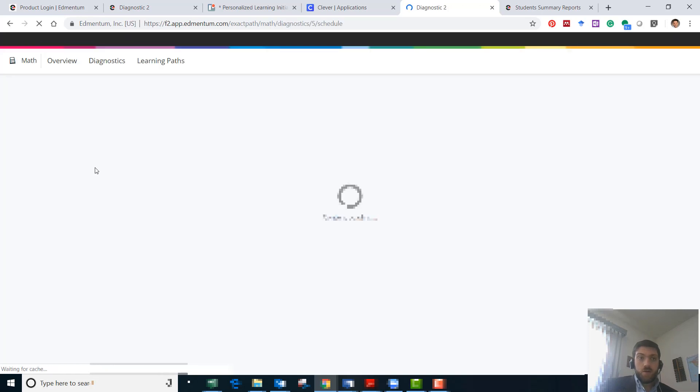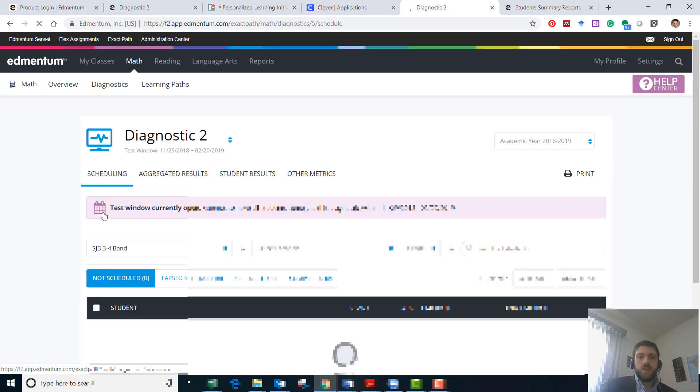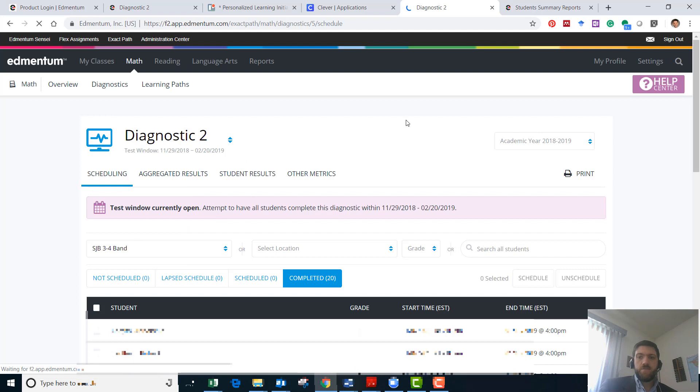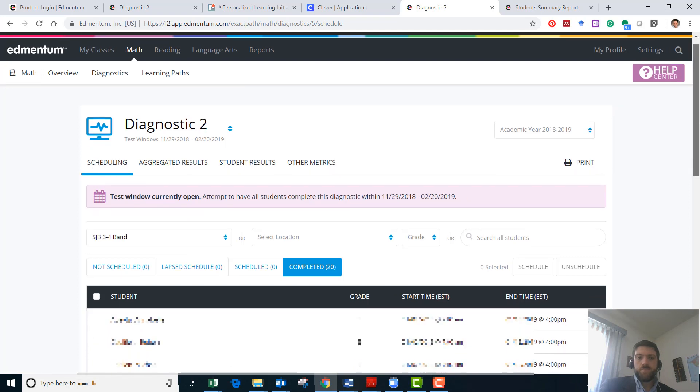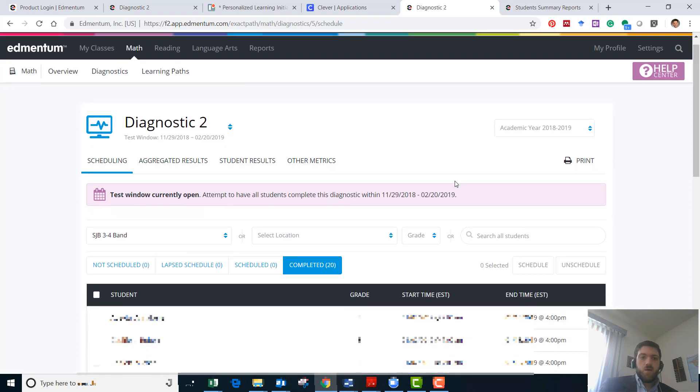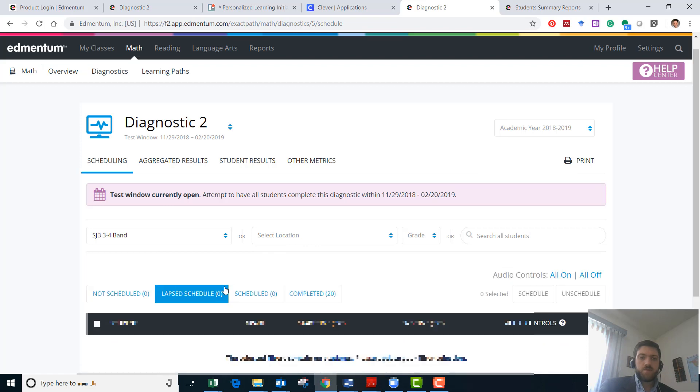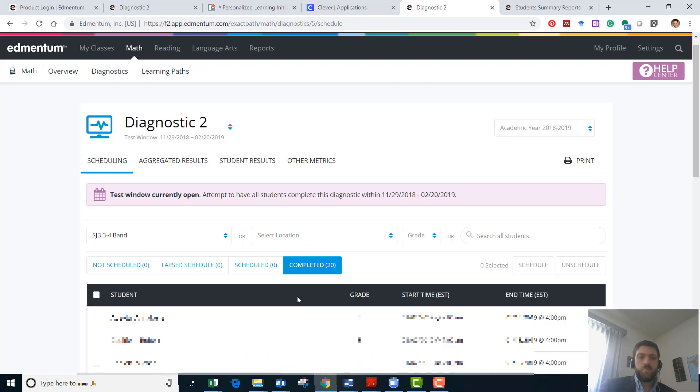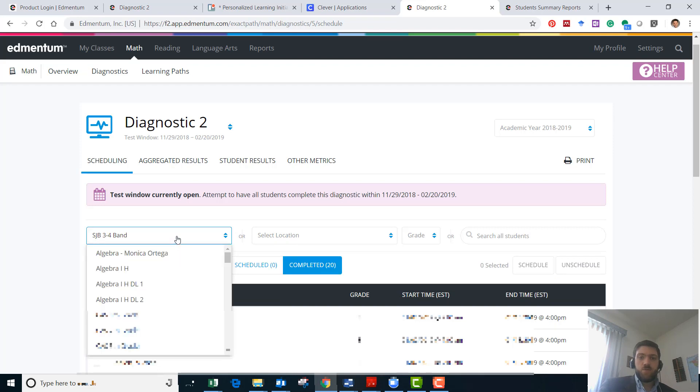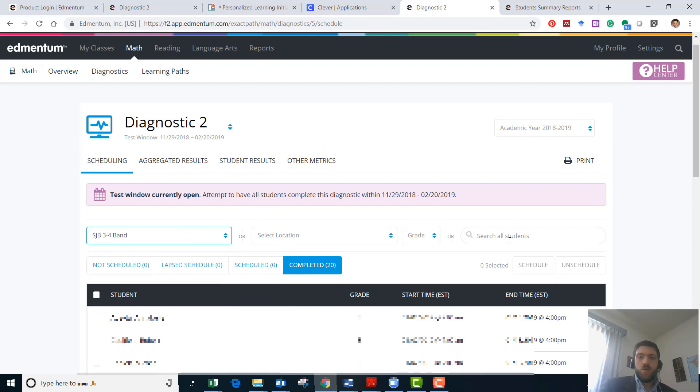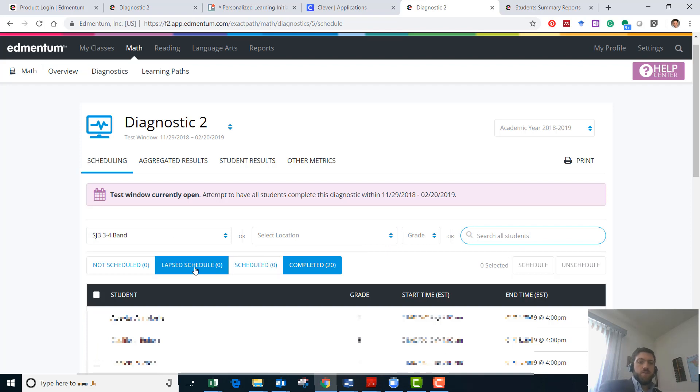Here at scheduling you'll be able to see your students in different categories. We'll see that we have people who are not scheduled, people last scheduled, people scheduled, and people completed. You can just type in the class you want to look at here or you can type individual students here and you'll see they'll fall into one of these categories.